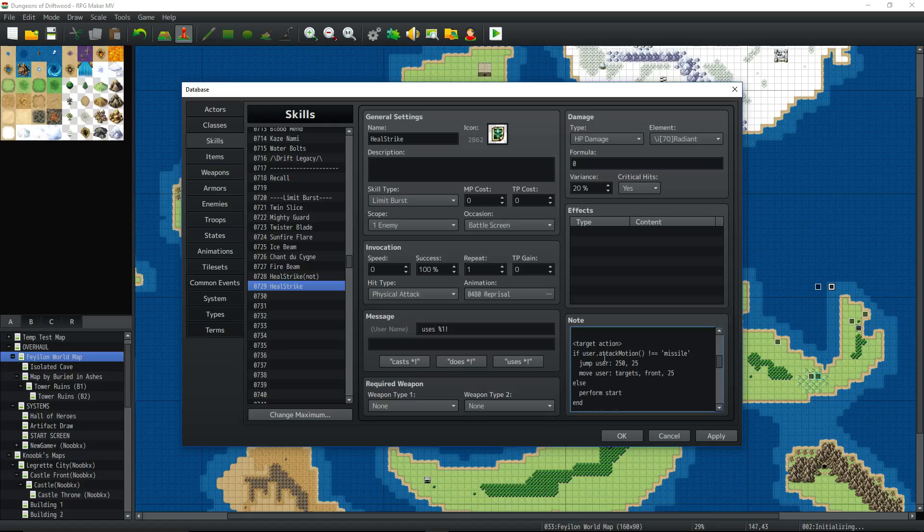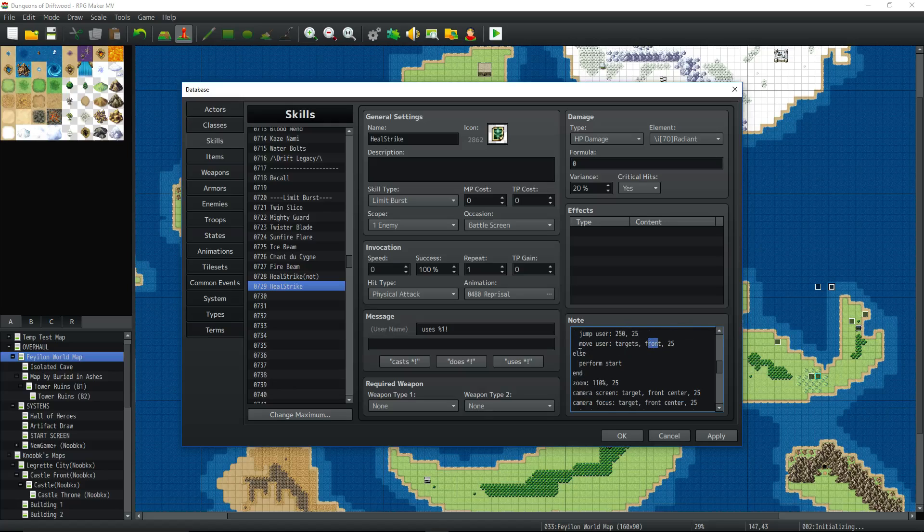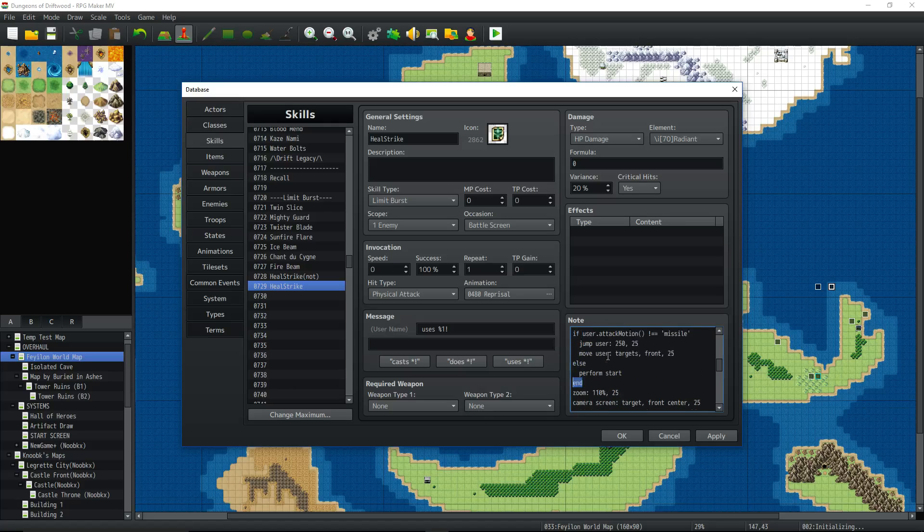So we're going to say, if the user dot attack motion is not equal to missile, jump the user, whatever. You don't even have to use jump, but I thought it looked cool. Jump 250, comma, over 25 frames. Move the user to the targets front 25. You could have them jump to the back, just whatever. Otherwise perform start. So then we end that loop, that if statement. So if blah, blah, blah, else end.